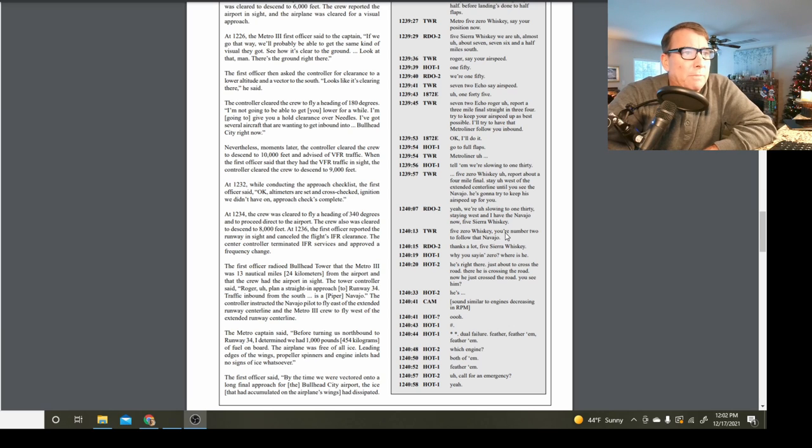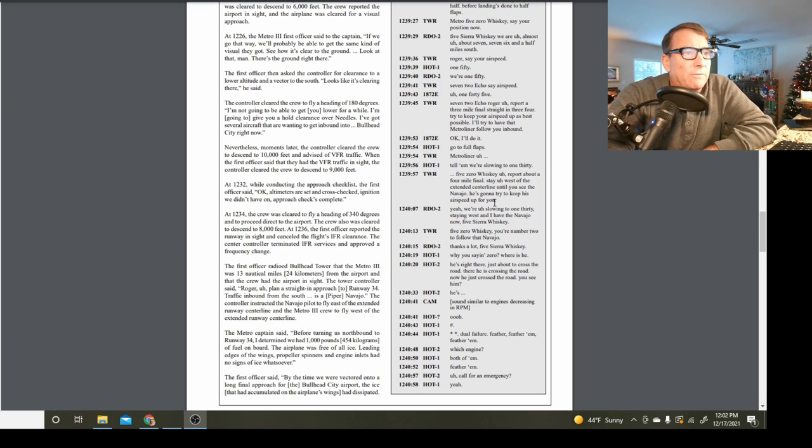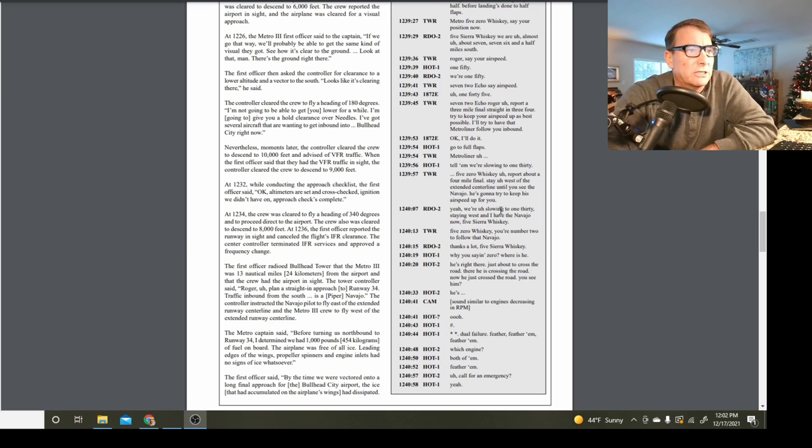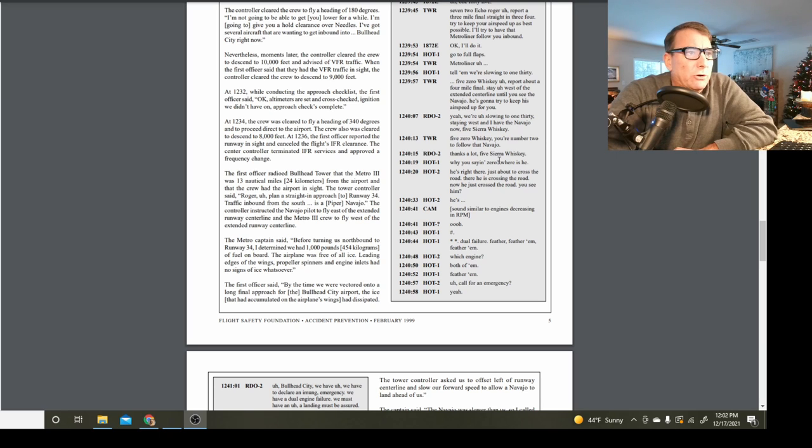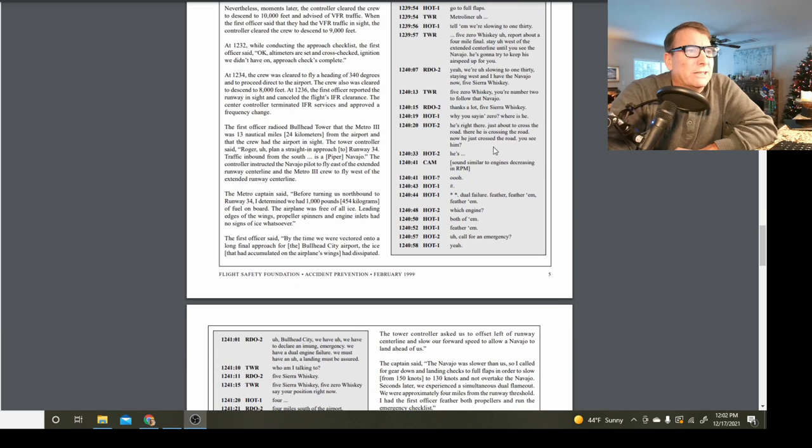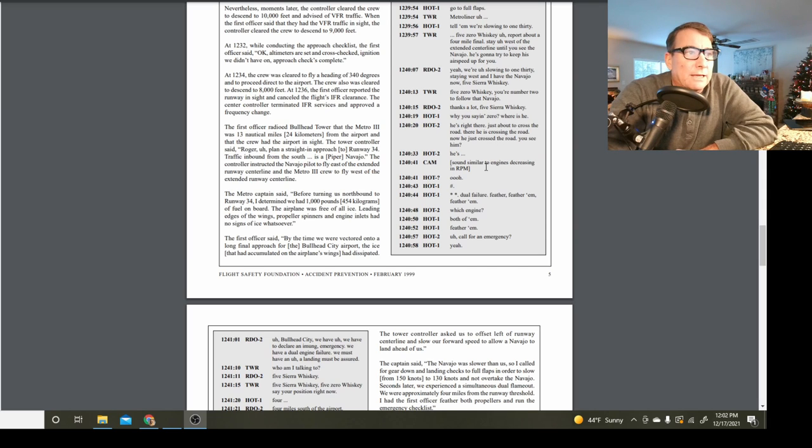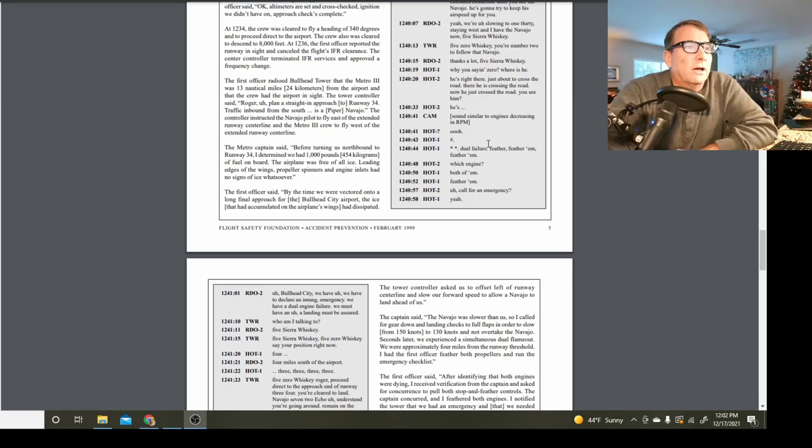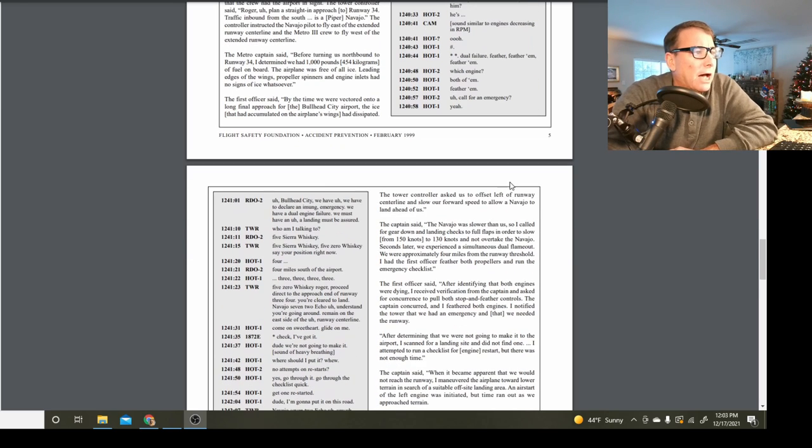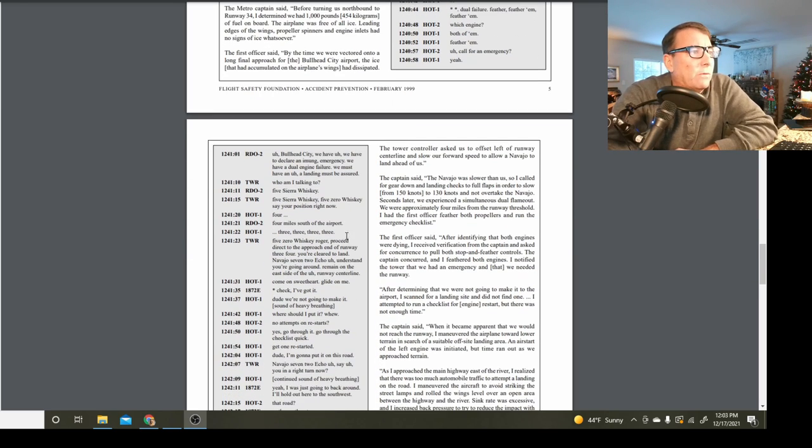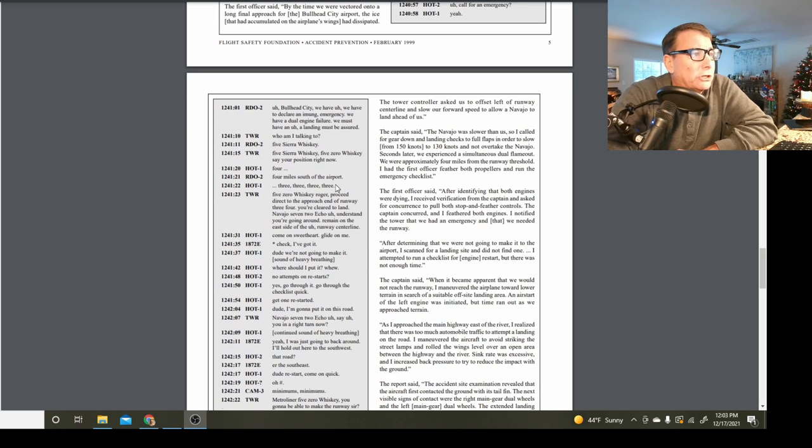Report about a four mile final, stay west of the extended centerline until you see the Navajo. He's going to try to keep his airspeed up for you. They're in VFR conditions. We're slowing to 130, stay west and I have the Navajo now. Your number two to follow that Navajo. Why are you saying zero? Where is he? He's right there. He's just about to cross the road. You see him? He's crossing the road now. Sounds similar to engines decreasing RPM. Oh, oh! Dual engine failure! Feather, feather him! Feather him! Which engine? Both of them! Feather him! Call for an emergency. Bullhead City, we have a dual engine failure, we must have a landing assured.